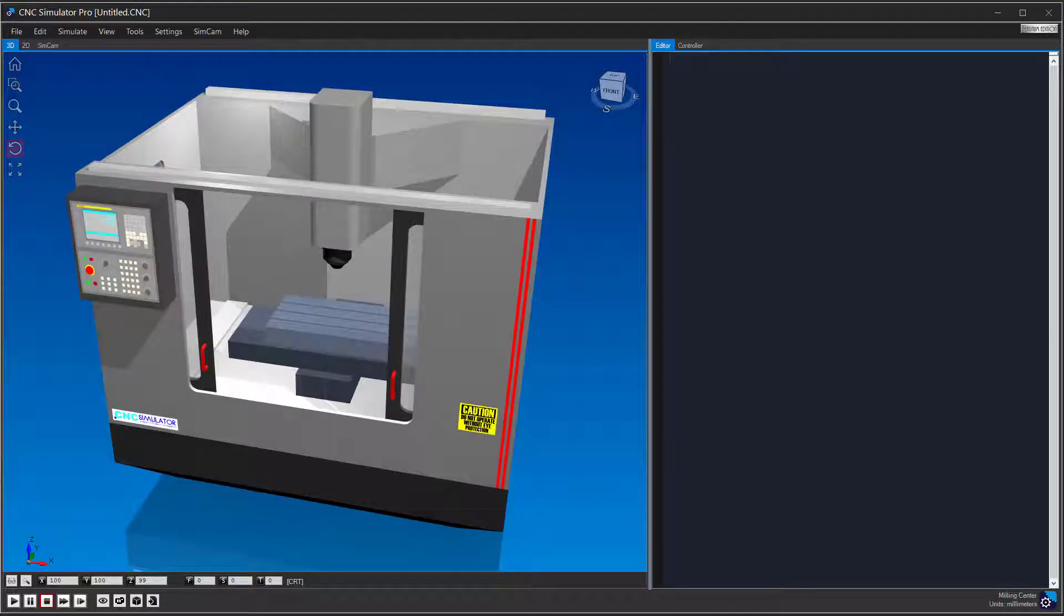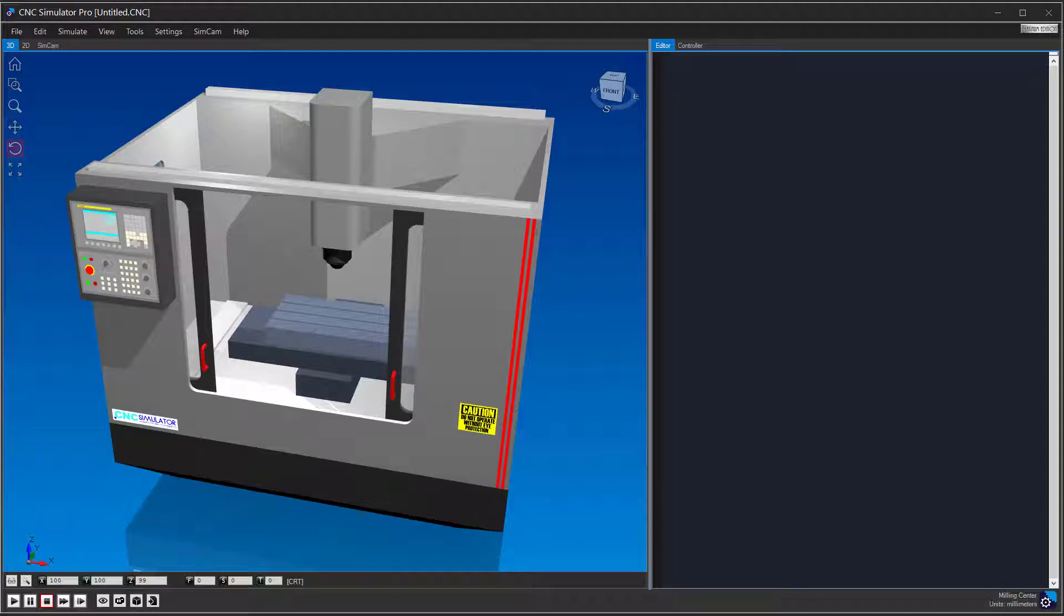Welcome to this short tutorial on how to use the 3D Maker tool. With this tool, you can create surface milling programs from 3D models.